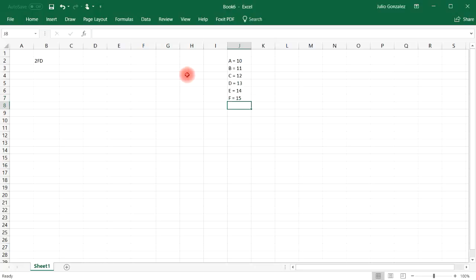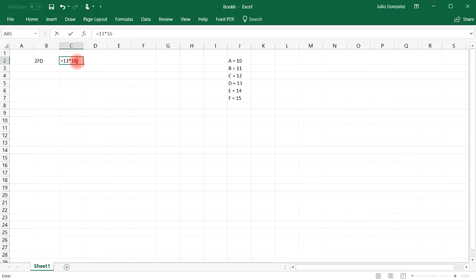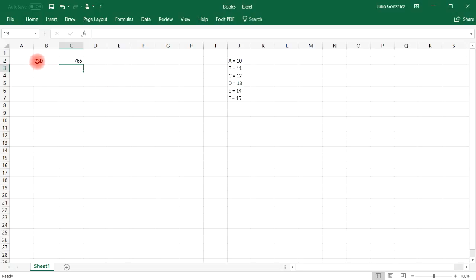Now to check your answer, here's what you can do. Starting with the first digit, D — D correlates to 13 — so we multiply 13 by 16 to the 0 power, and then add F, where F is 15, so plus 15 times 16 to the first power, and then 2 times 16 to the second power. And that will give us our original number, 765.